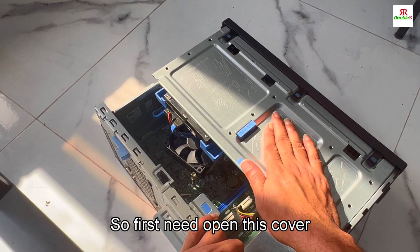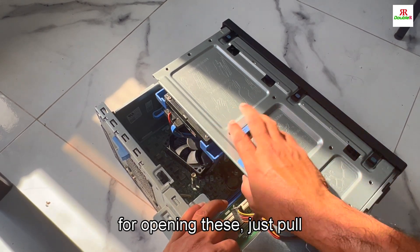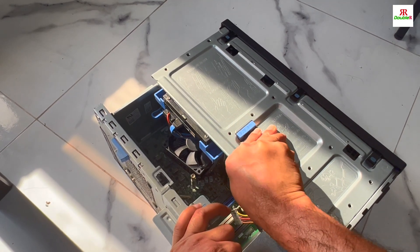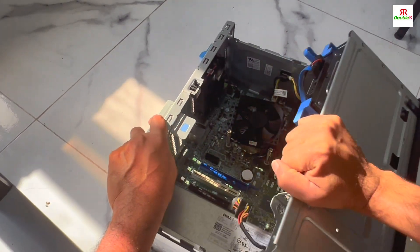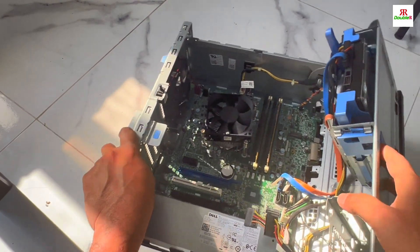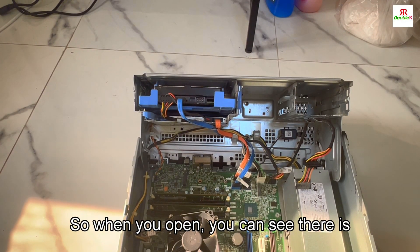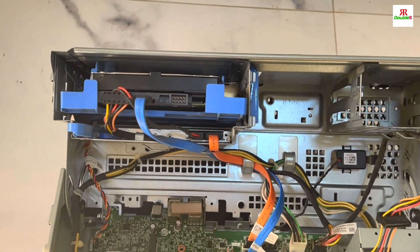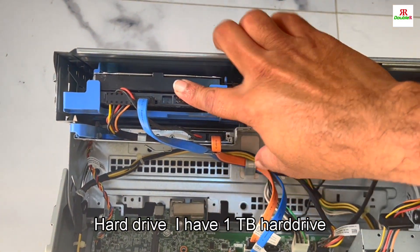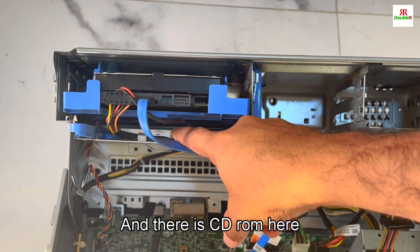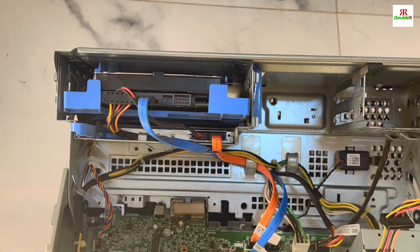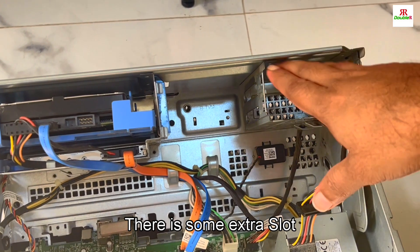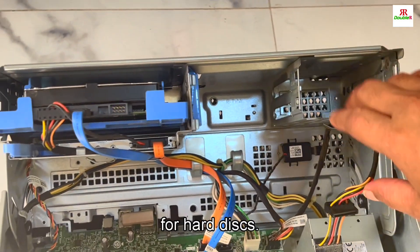When you open, you can see the components inside. First we need to open this cover. Just pull this one up. When you open you can see there is a hard disk here - I have one TB hard disk - and there is CD ROM here. There are also some extra slots for hard disk.